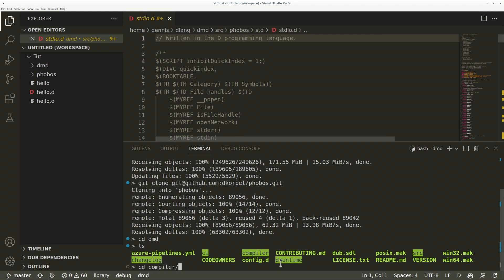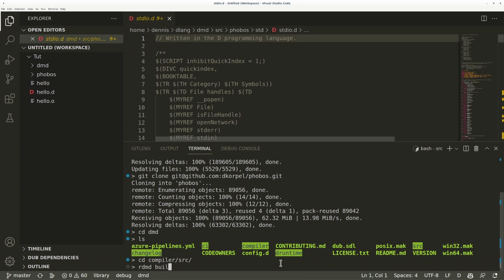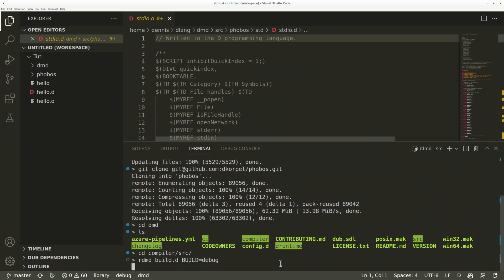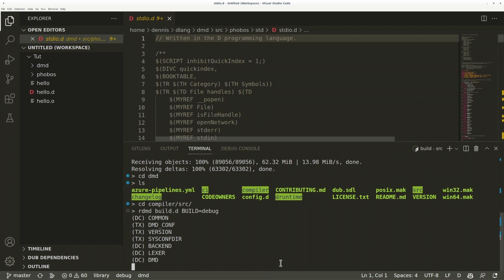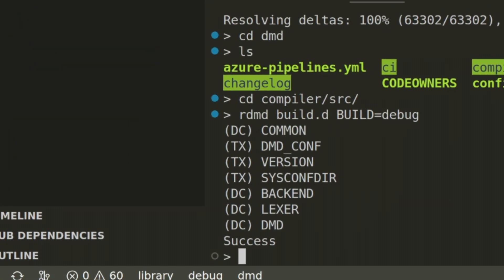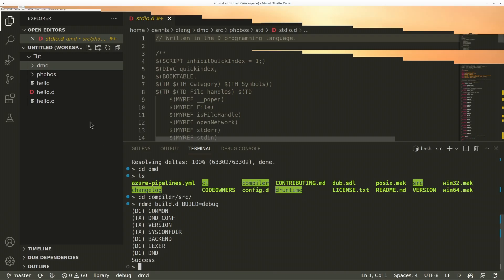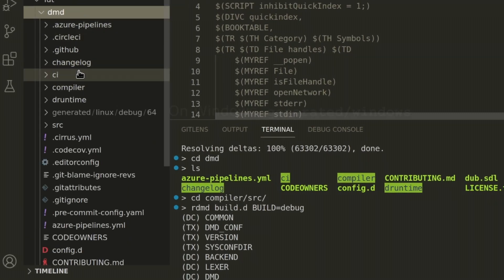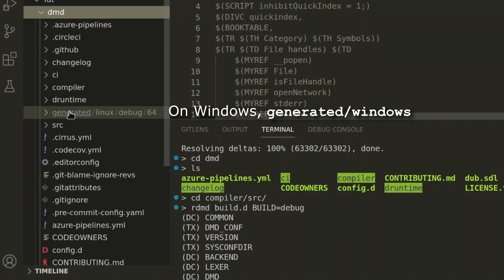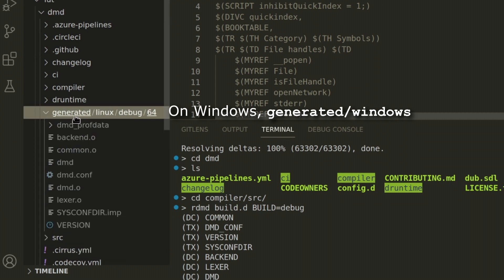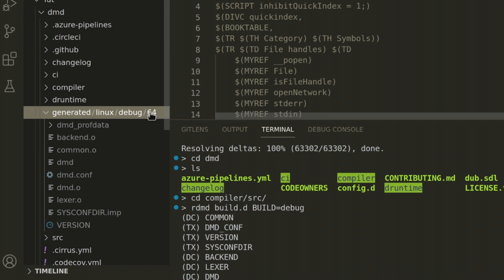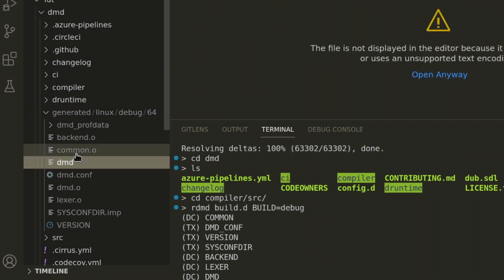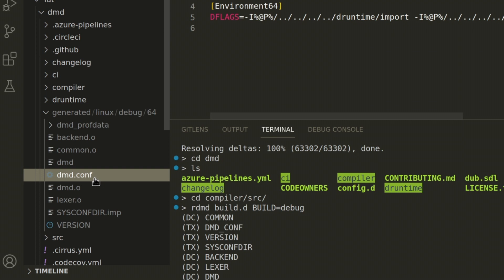Enter the compiler/source folder and run the build script build.d and I'm going to set the build environment variable to debug because by default it does a release build and I want to do a debug build for now. By the way, the build script is written in D, so I'm using rdmd, which is a tool that takes a D source file, compiles it and runs it kind of like a script. Okay it's done. Now if you go to DMD/generated/linux/debug/64, this specifies the platform, the build type and the architecture. We can find our own DMD executable and our own configuration file which points to the Phobos folder we have cloned.